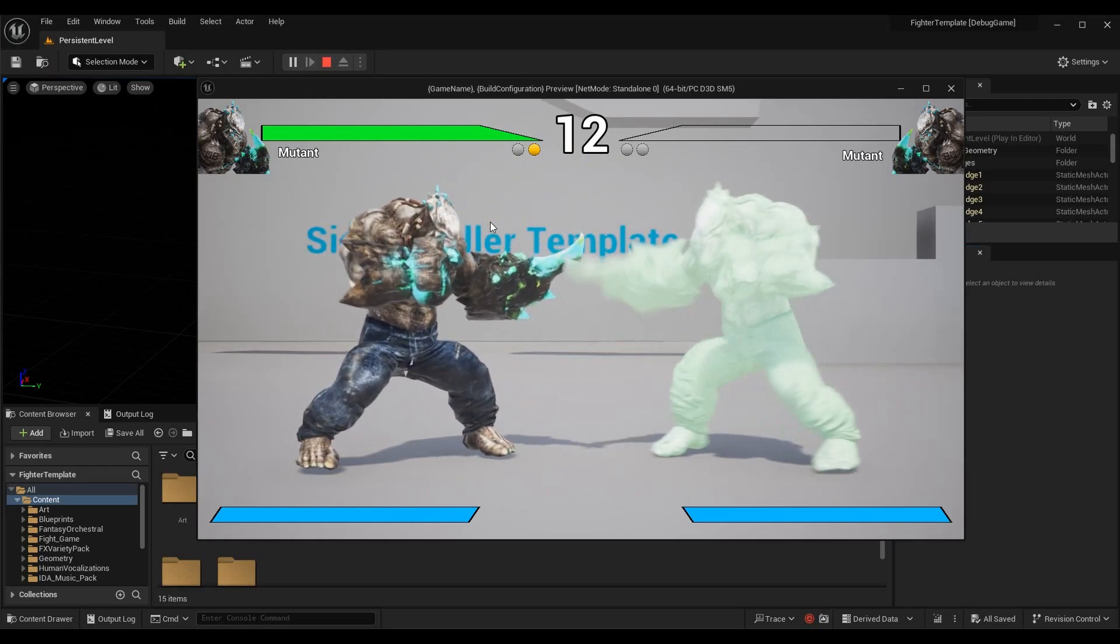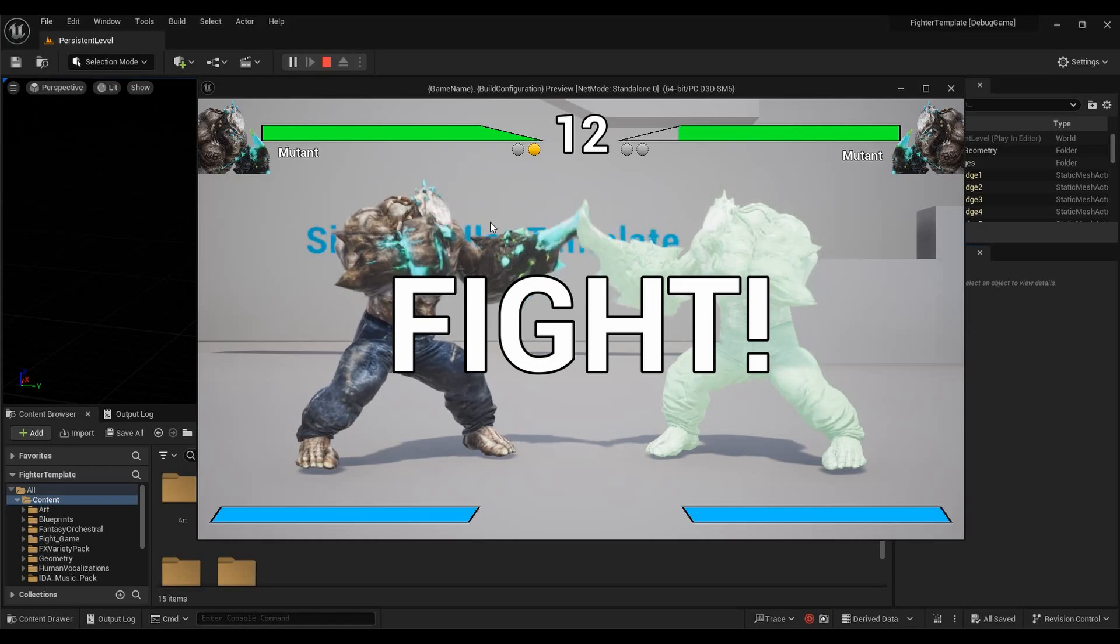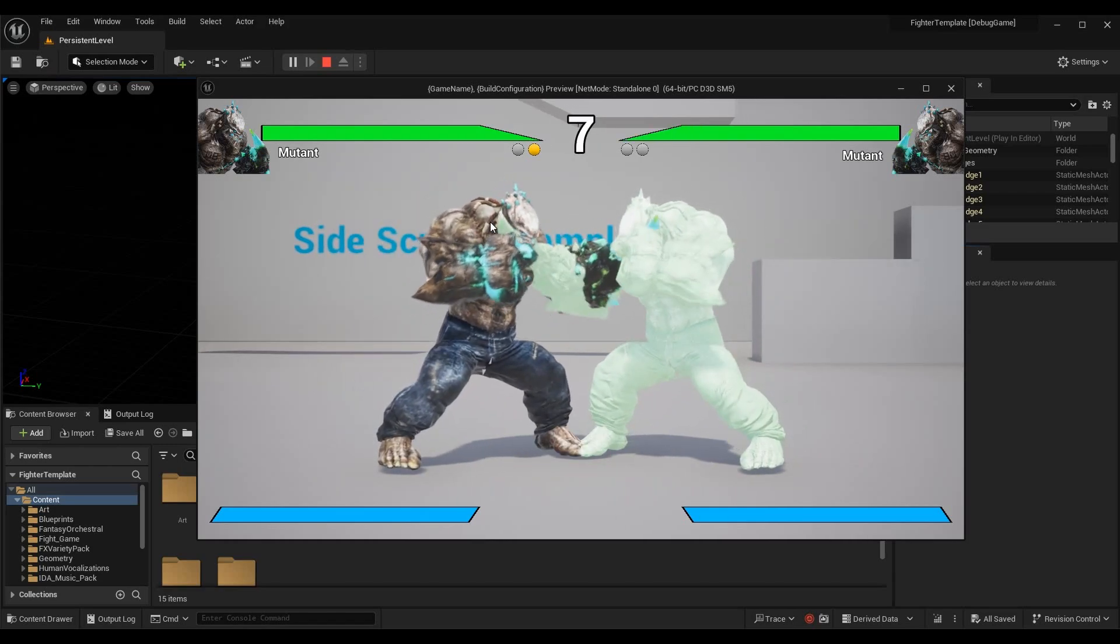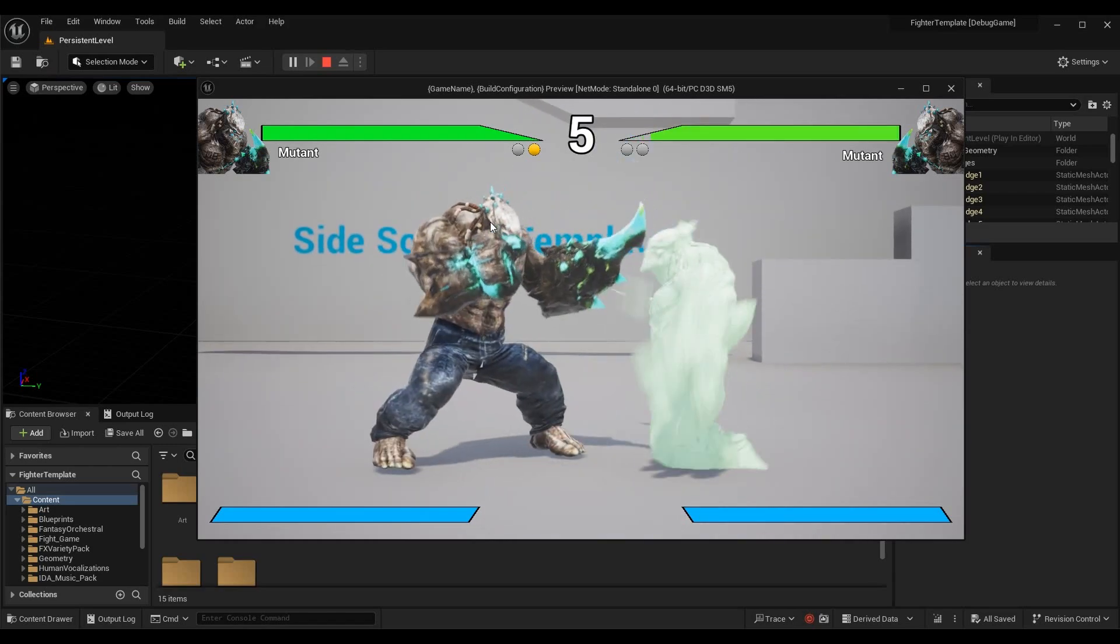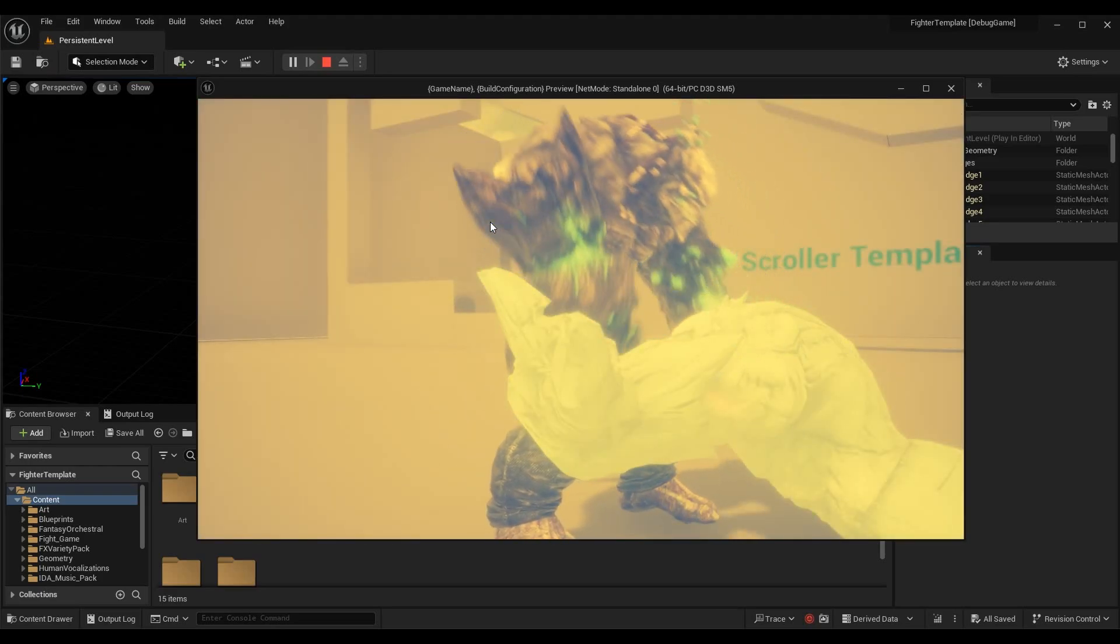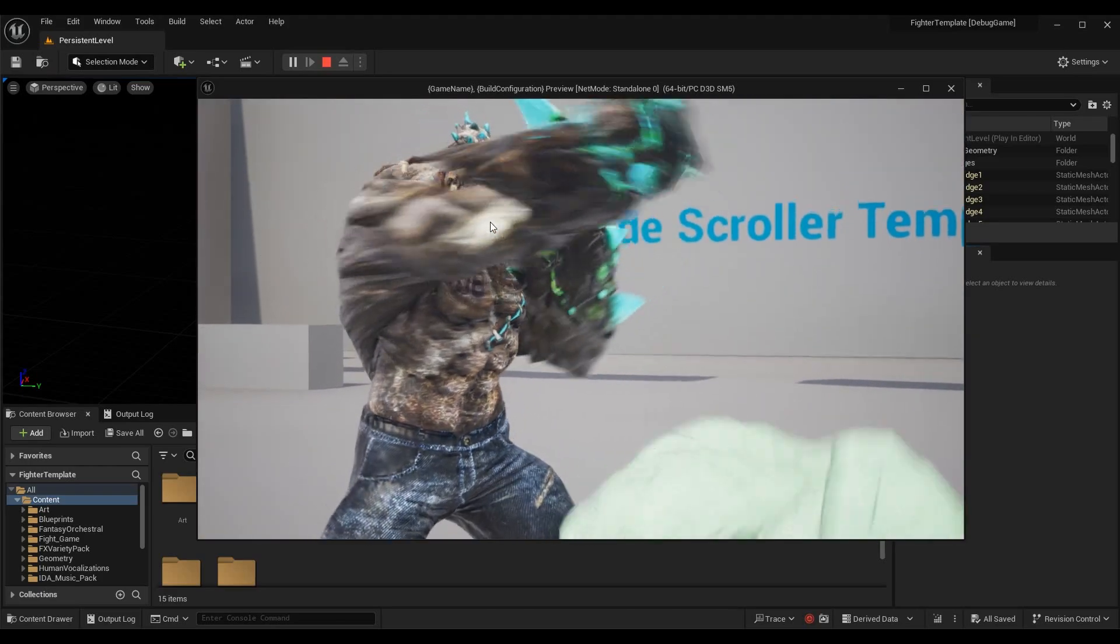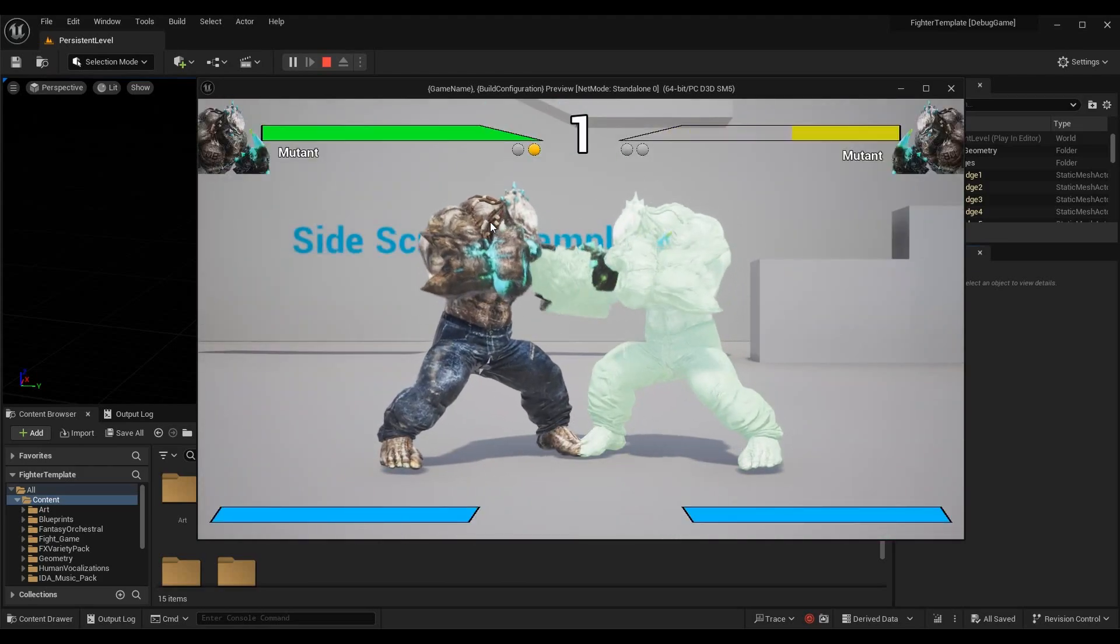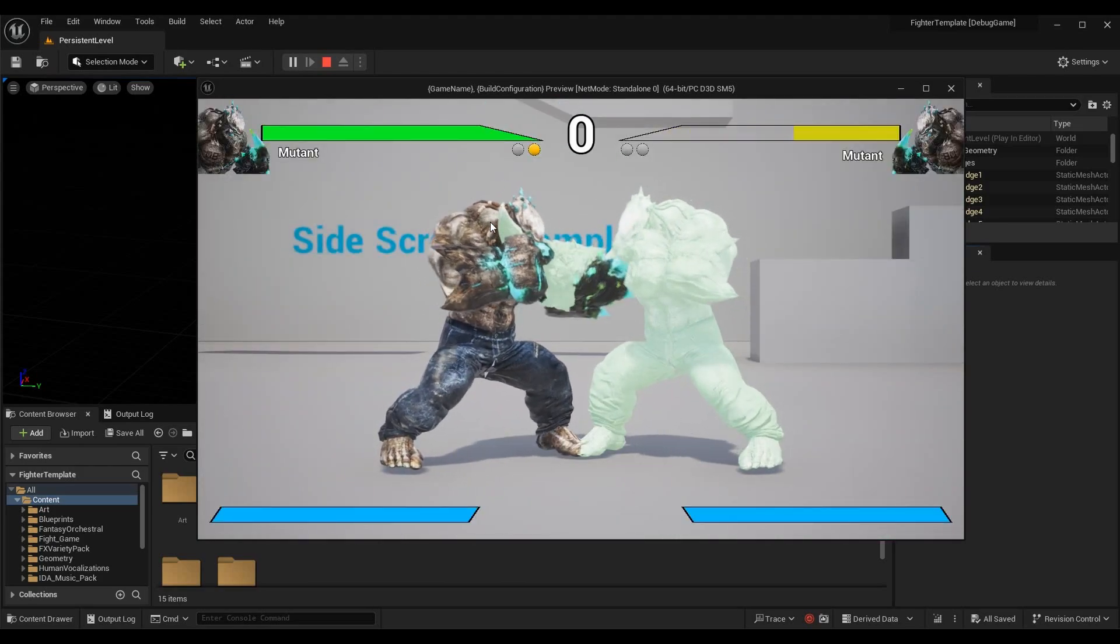We got materials changing, the timer counting down. Let's see if we can do a super move—I believe it is the X button. There we go, so we have all those things going on.